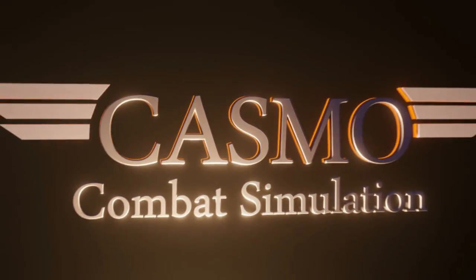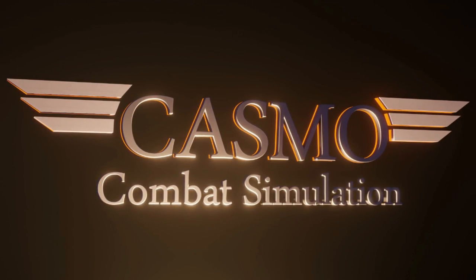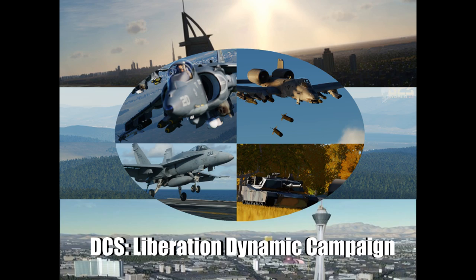Alright guys, Kazmo here and welcome to the channel and welcome to DCS Liberation version 2.2.0. Now if you're anything like me, you had no idea this thing even existed until a couple weeks ago.